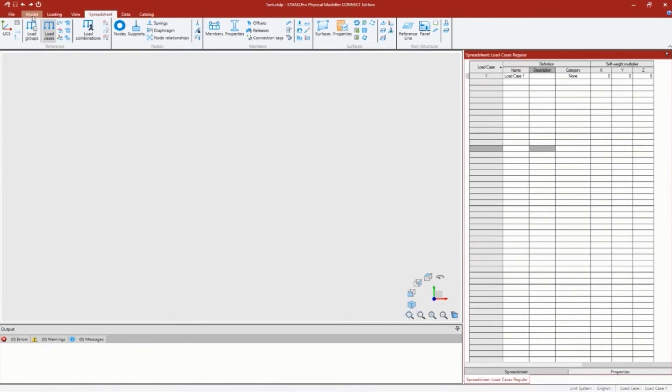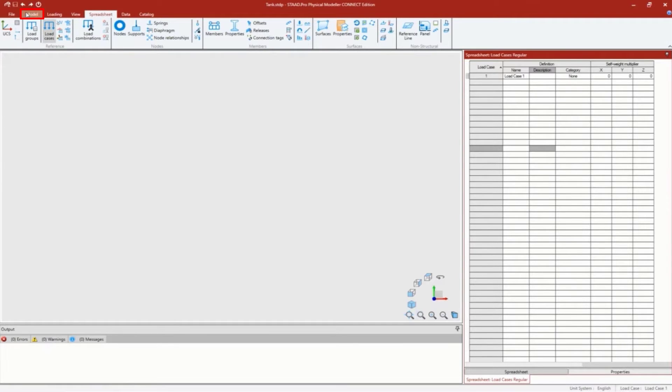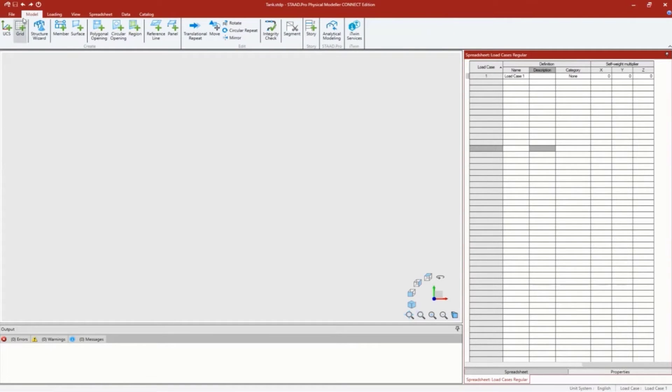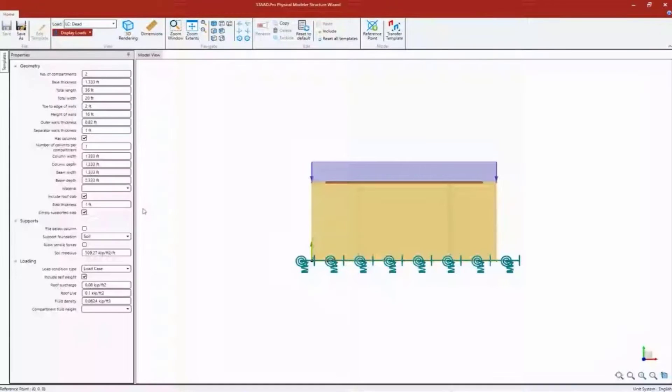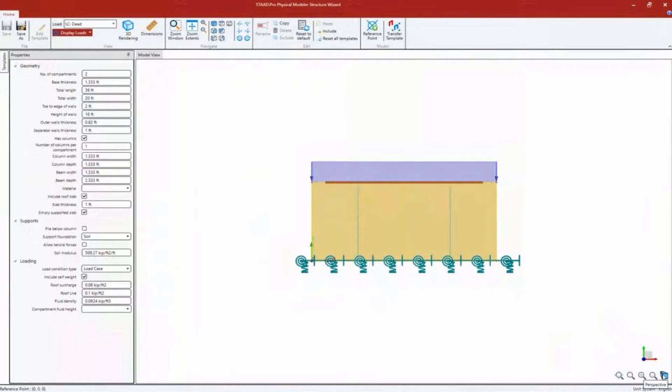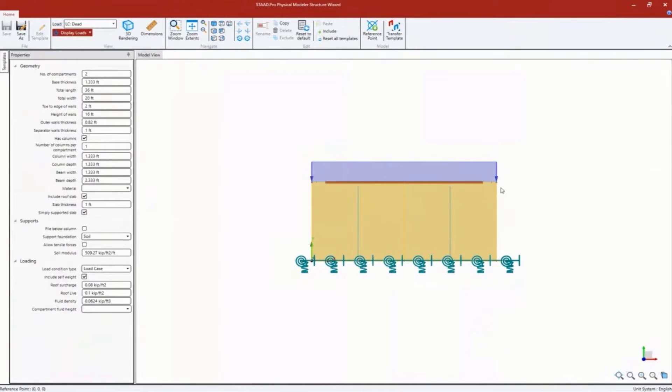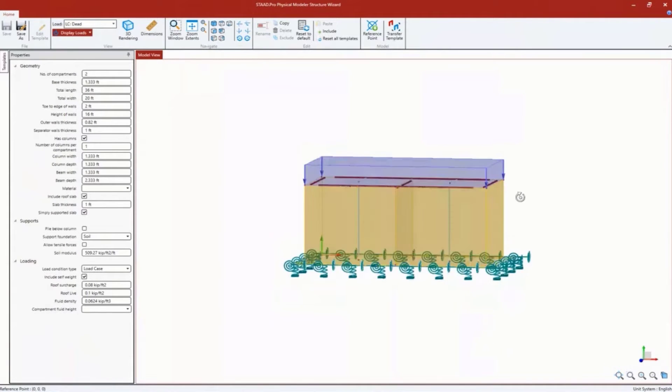Let's go ahead and create a tank structure. I'm going to go to the model tab in the STADPRO physical modeler and click on the structure wizard. This is going to bring up the structure wizard dialogue. Nothing's in the STADPRO model yet - I'm still creating it over here.